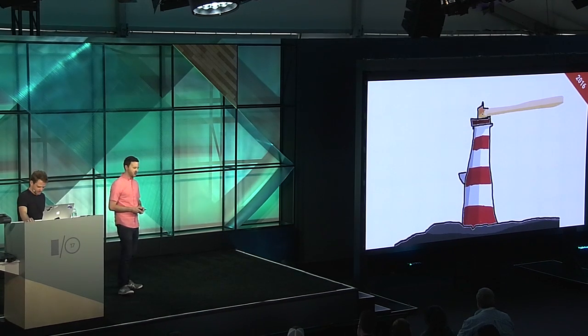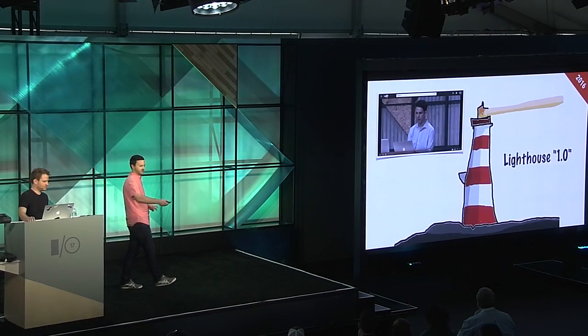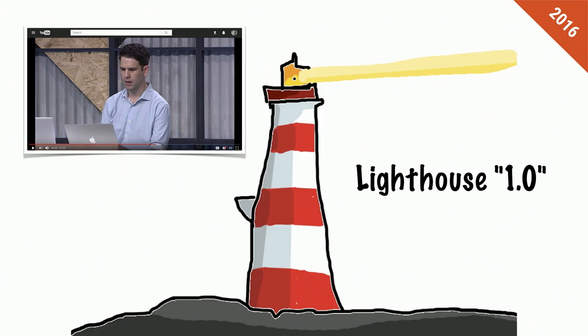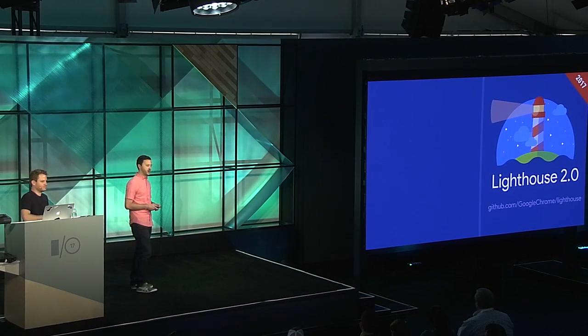Last year, Paul Irish, who's sitting in the front row right here, actually introduced Lighthouse. And back then, we were basically just a bunch of automated checks for progressive web apps. We had a really sweet, fancy logo done in MS Paint, as every alpha project should have at the time. But we've done a lot of work since then. Today, we're talking about Lighthouse 2.0. So a year later, the open source project is still open source, but we have a bunch of new stuff in Lighthouse.